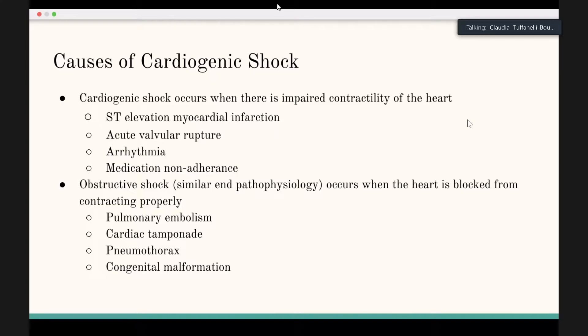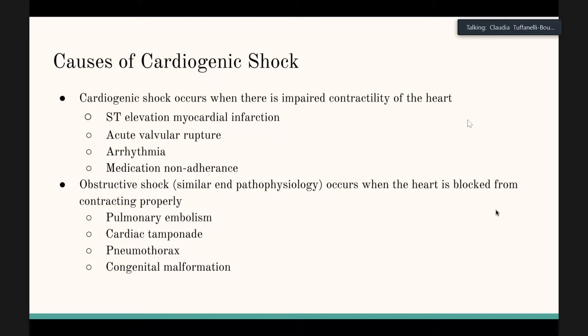This relates to cardiogenic shock and also obstructive shock, which has similar end pathophysiology. Obstructive shock tends to result from a pulmonary embolism causing obstruction of the pulmonary vessels, a large pneumothorax pressing against the heart, or a congenital malformation — more of a pediatric cause. Cardiogenic shock originates from the heart's impaired function, reducing blood flow and perfusion.